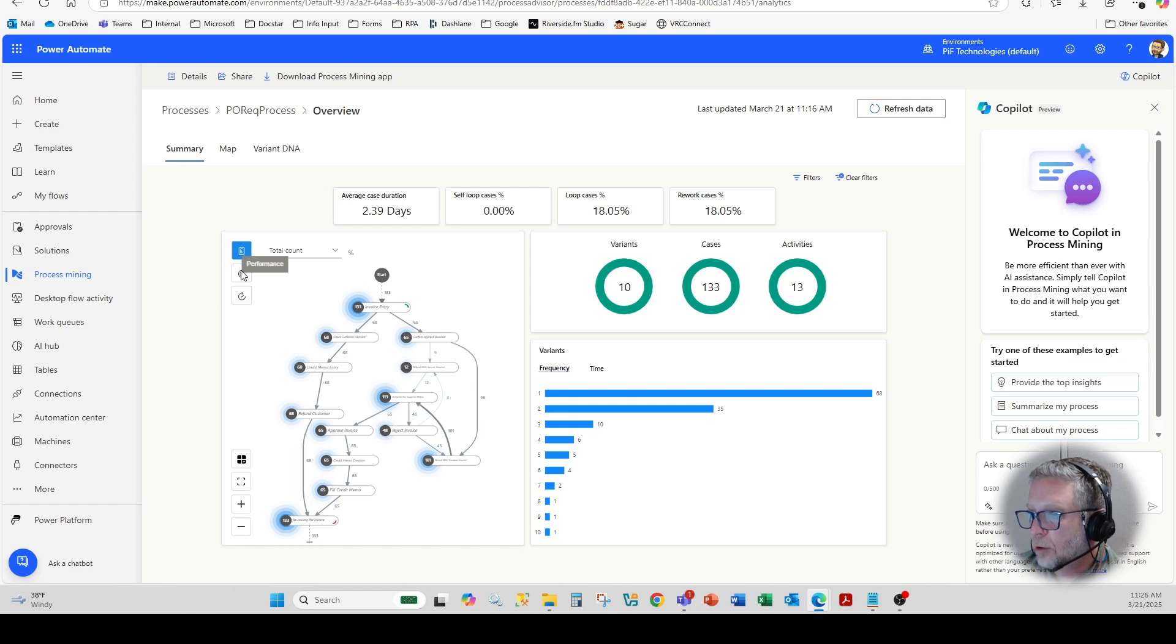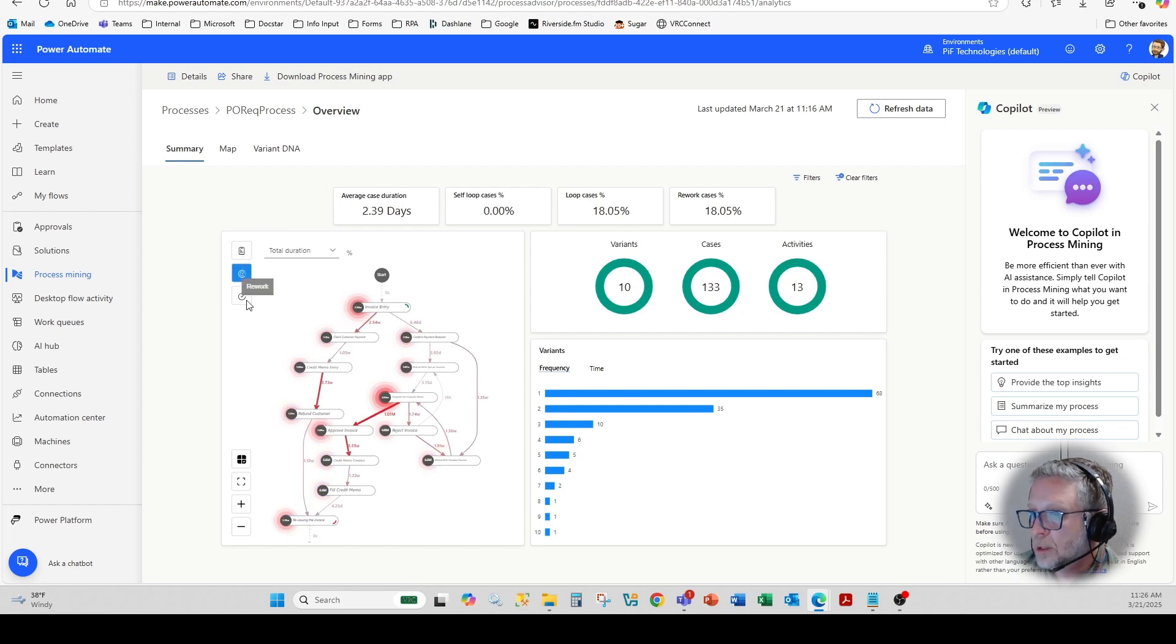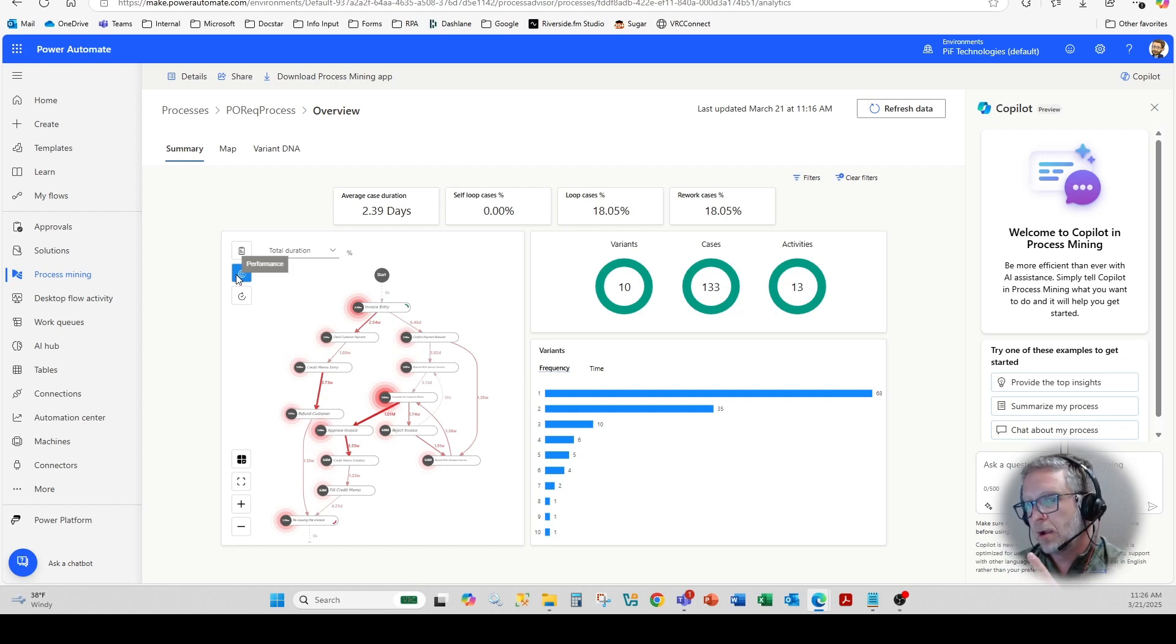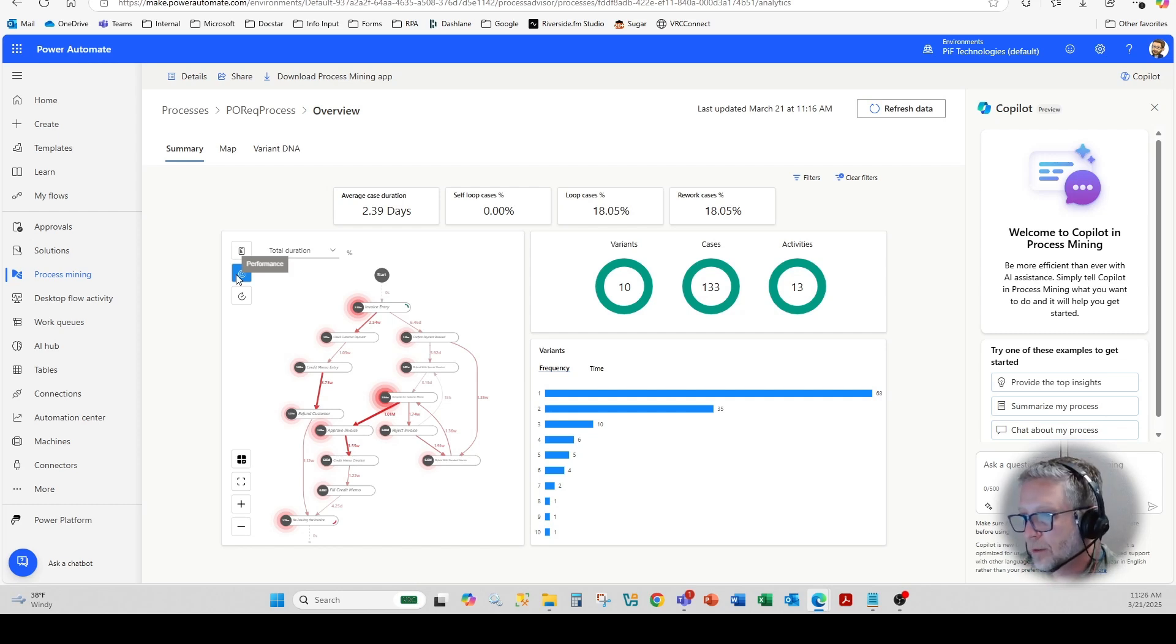And then here on the map, it will show performance. So anything in the red, higher density of red would be bottlenecks within the process.